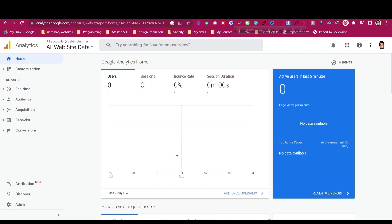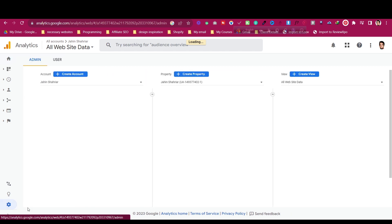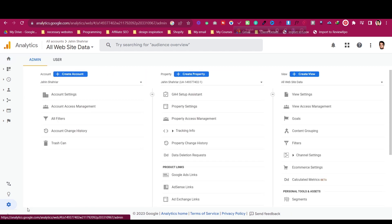In this Systeme.io tutorial, I will share with you how you can add your Google Analytics 4 with Systeme.io funnels. First, you just need to search Google Analytics 4 in the web browser and come to this website. Then all we need to do is click on the admin panel to create a property for our website.